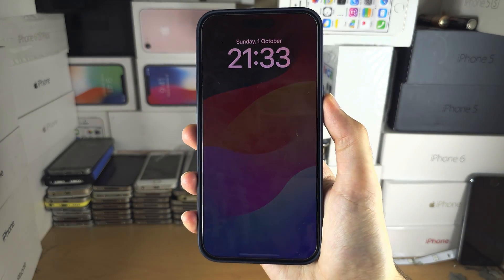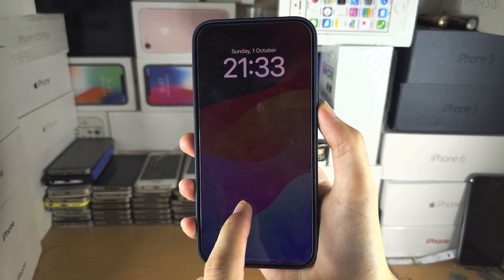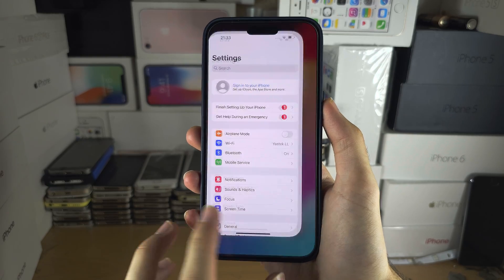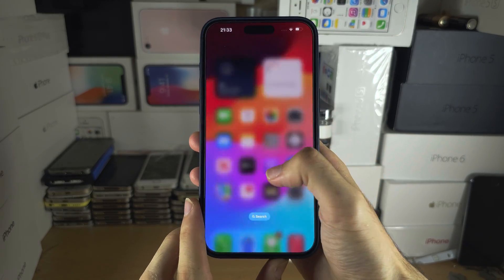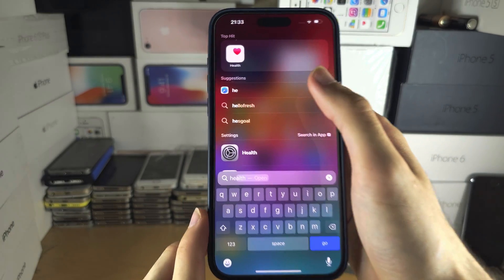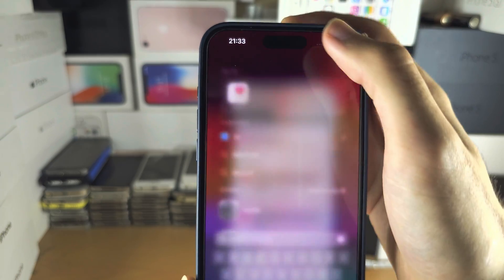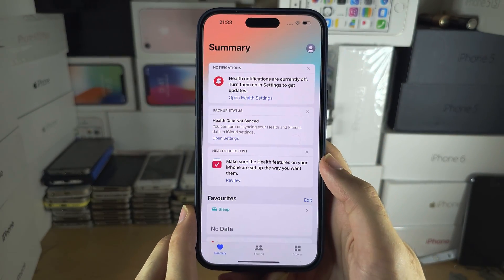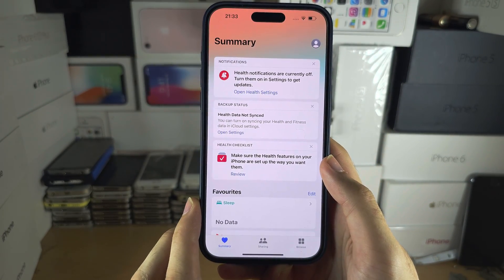Welcome everyone. To turn off the always on display at night, let's start by opening up the Health app. Once we open the Health app, it may ask you to enter in your personal information.